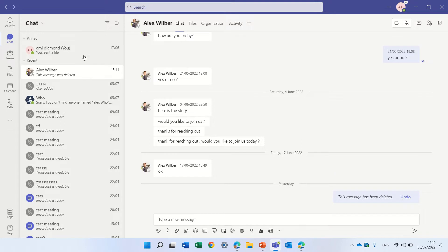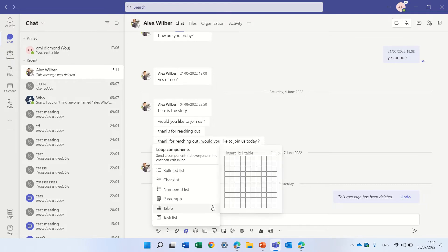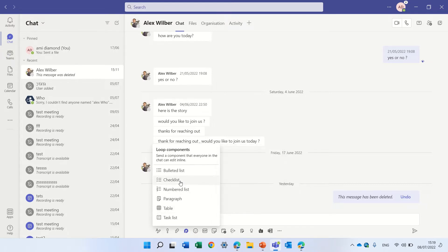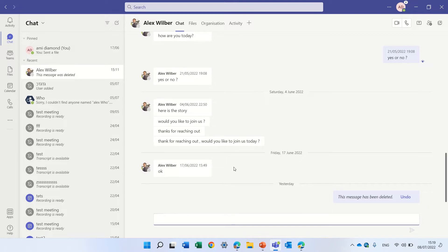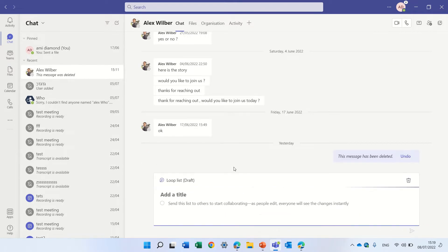So we're now in a chat 101 with Alex and I see this icon. If I click this I can choose one of the components here and I can make just like a checklist and actually the idea is that it can be updated as much as I want.